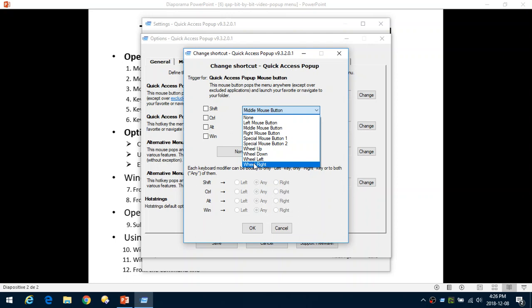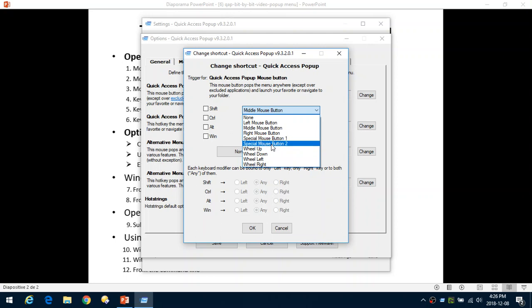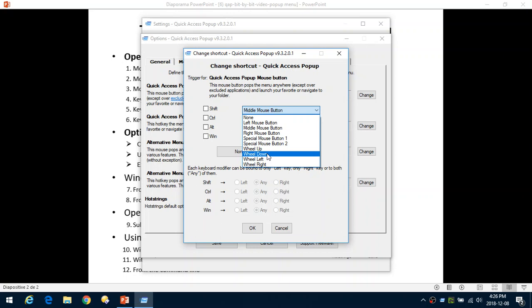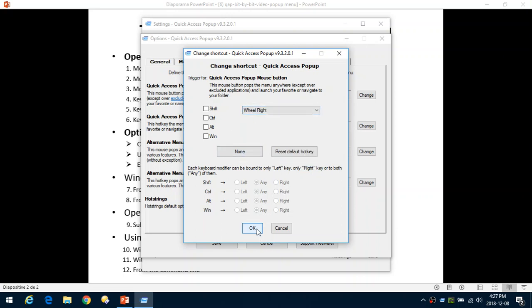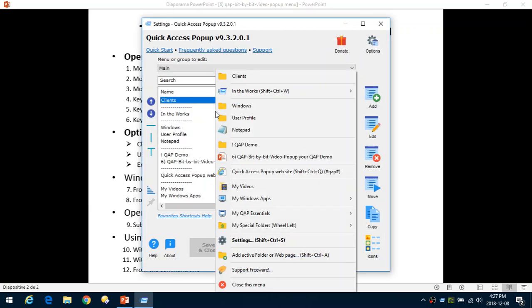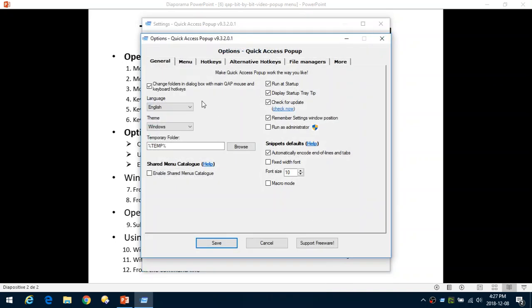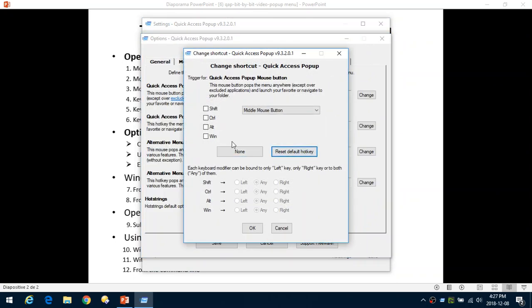If you want to change the mouse button, click Change, and in this dialog box you can select any button on your mouse from a drop-down list. Some mice will not have special buttons, but many do now. You can click the middle mouse button — that's the default — or roll the wheel up or down. You can also push the wheel to the left or right side; normally that would scroll left or right, but if you don't need that, you can use it to open the menu instead. For example, I'll select Wheel Right, save, and now pushing the right side of my wheel opens the menu.